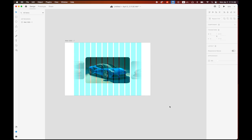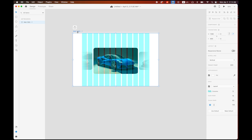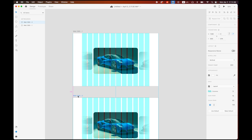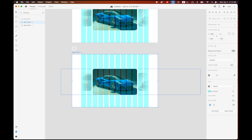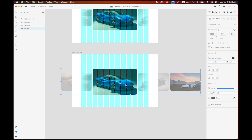Now select the entire artboard. I'll make a copy — hold Option, keep pressing on the artboard name, hold Shift, and make a copy to the bottom. In my second page I'm going to change the settings, so let me select the group.